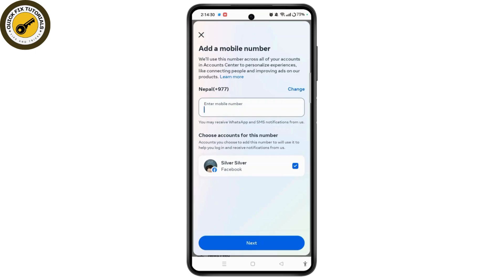Once you have done that, you can also remove your old number from the same Contact Info section. Once you have done that, congratulations — your Facebook account is now linked to your new mobile number.